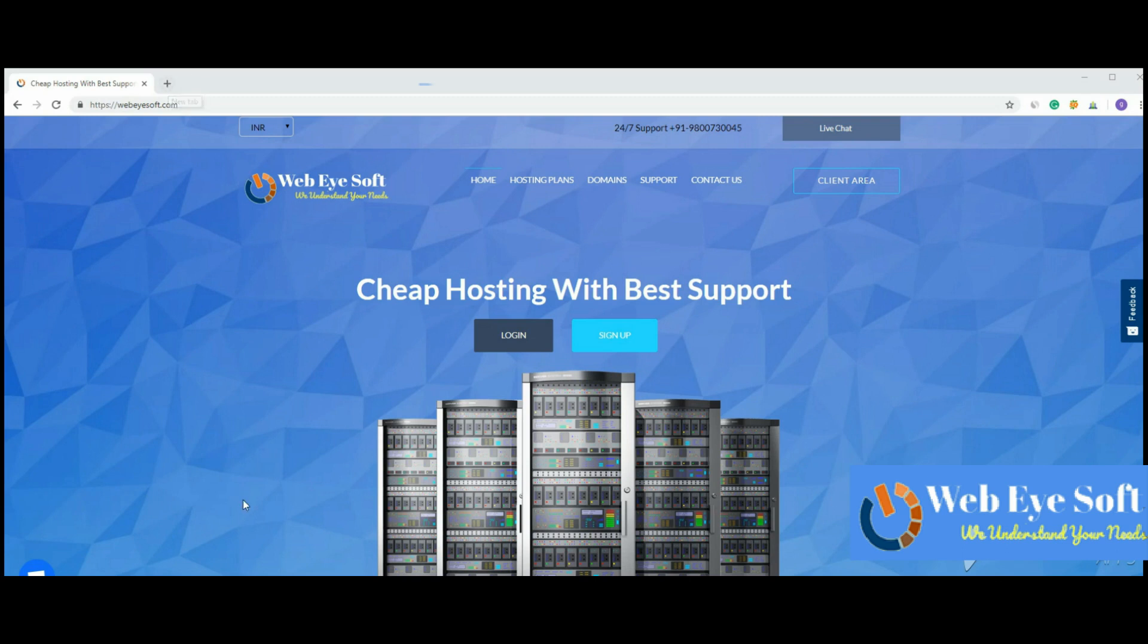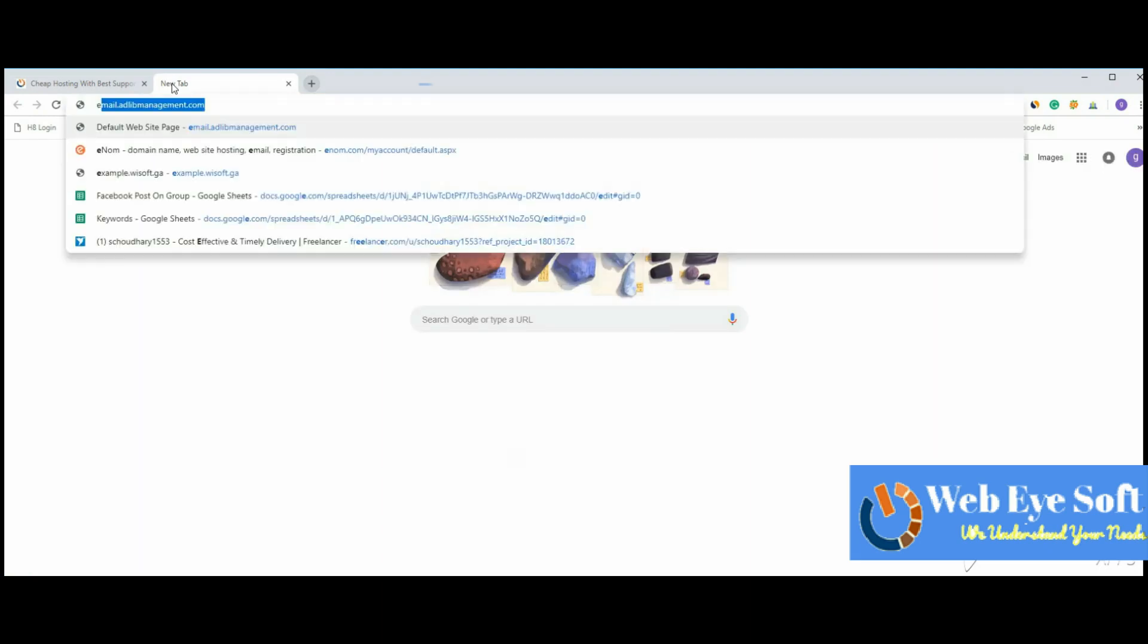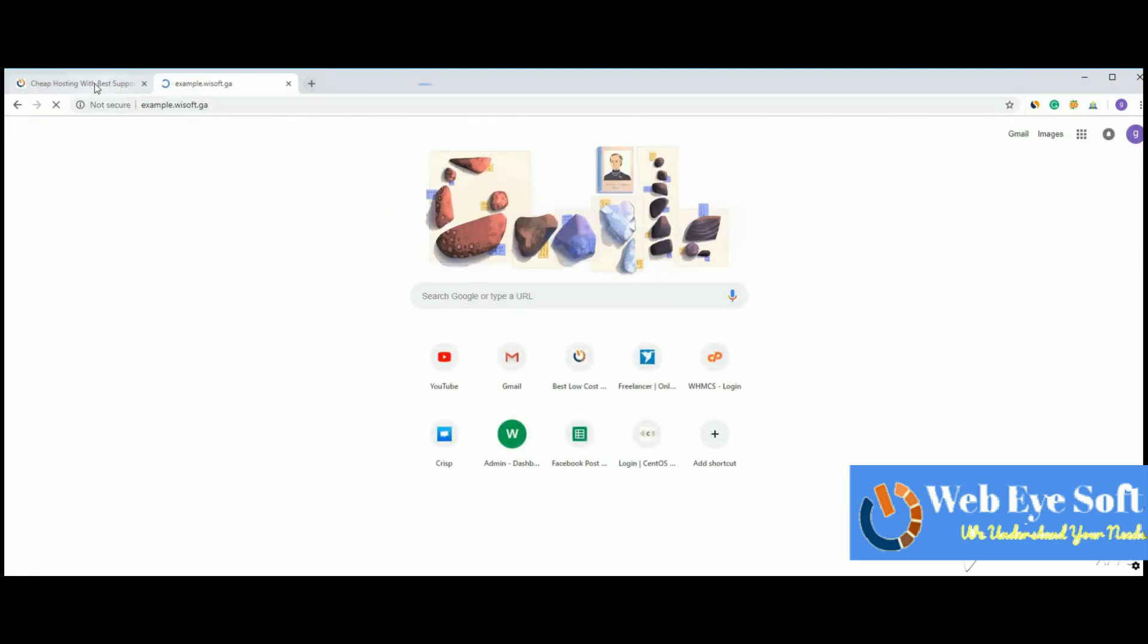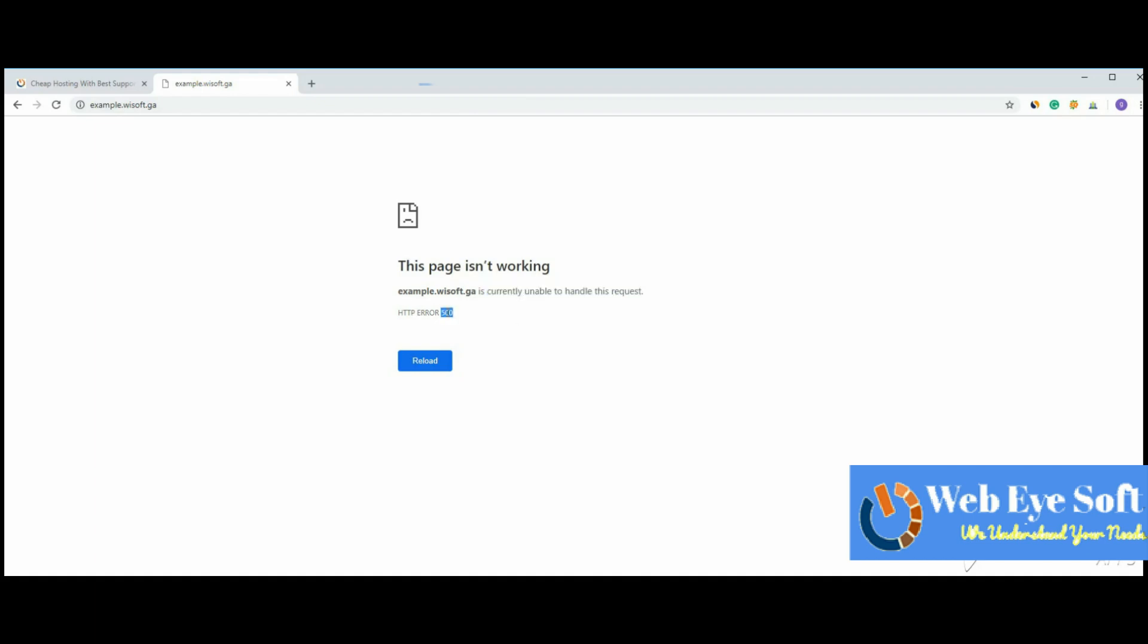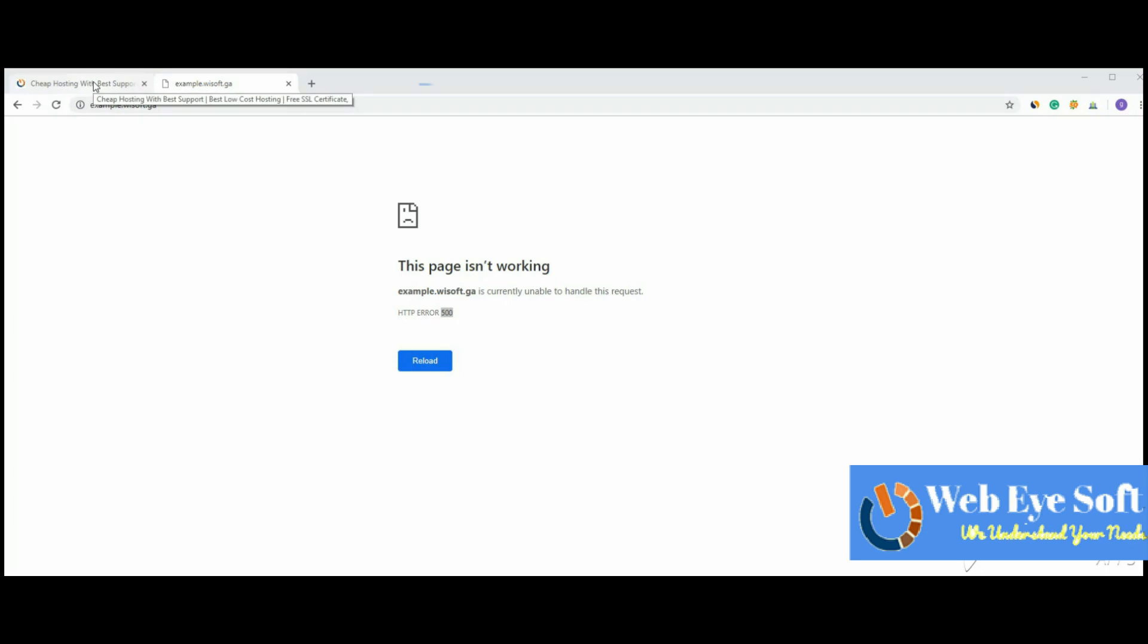the issue is because the error shows as 'page is not working.' Let me show you this type of error - page not working, currently unable to handle the request, or error 500. Please watch the full video and don't forget to subscribe and like. Let's start.